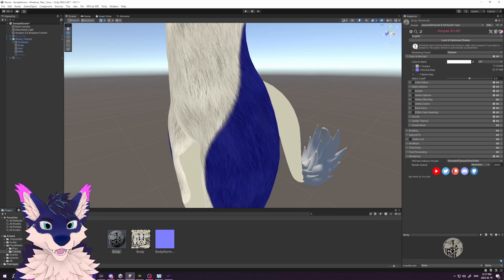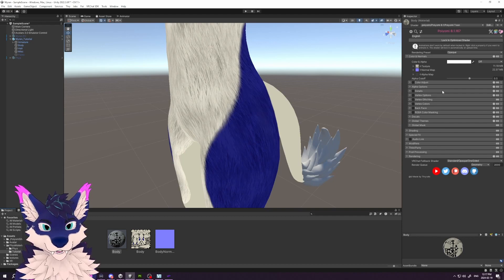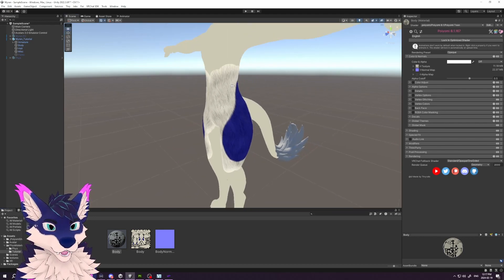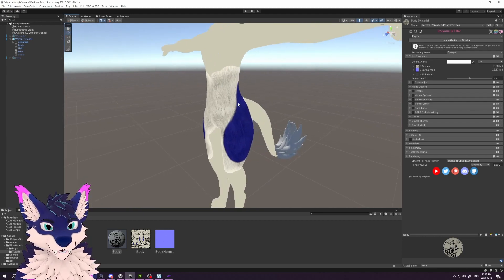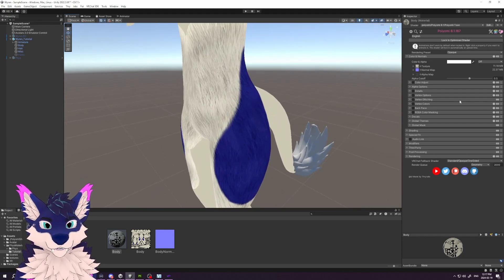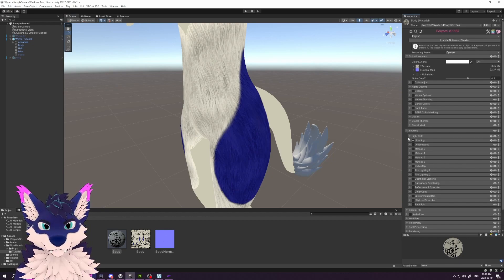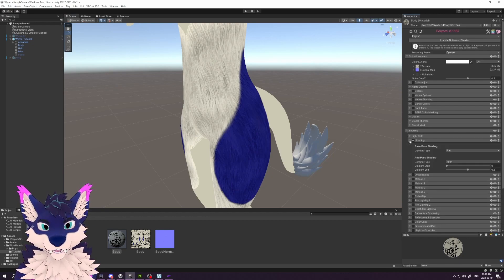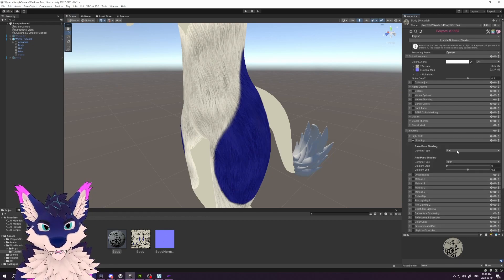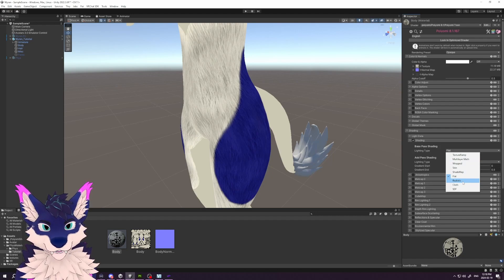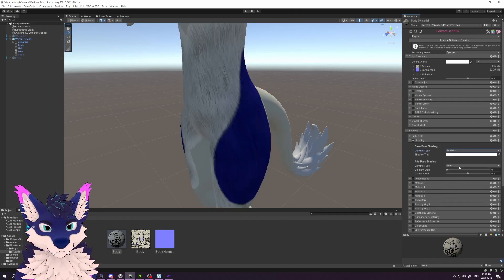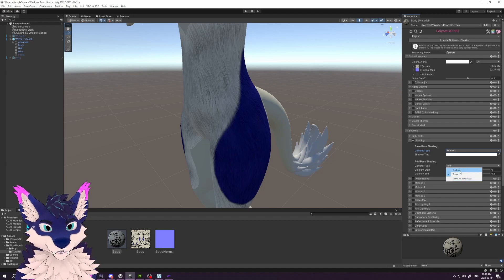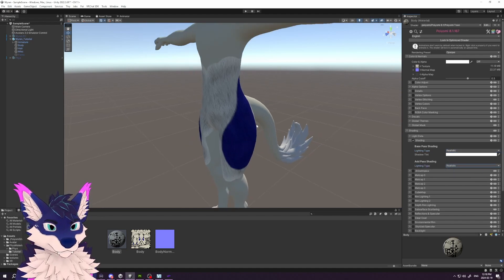Apply. Going back into the material itself, right now it's set to Toon lighting, so you can see this very flat lighting. We want to go realistic, so we'll go into Shading Settings under Shading and switch Lighting Type to Realistic. Then I set the Add Pass Shading to Realistic as well.